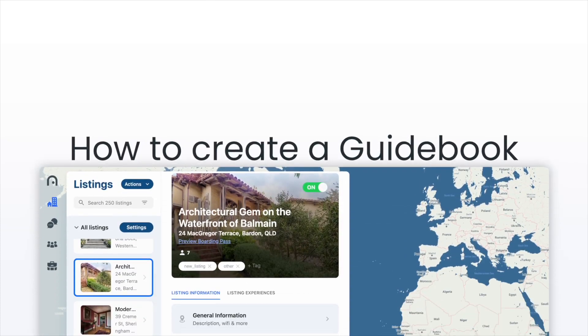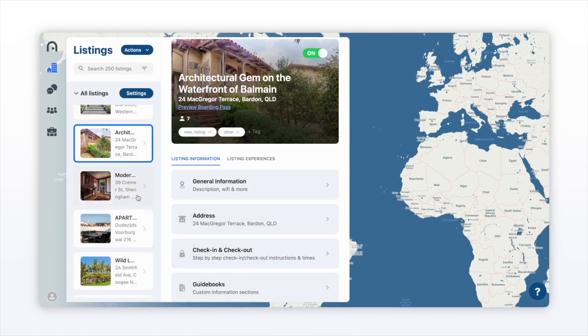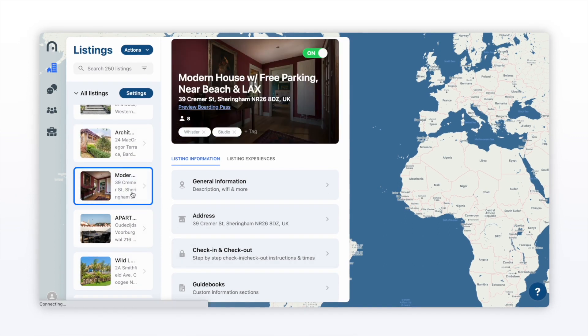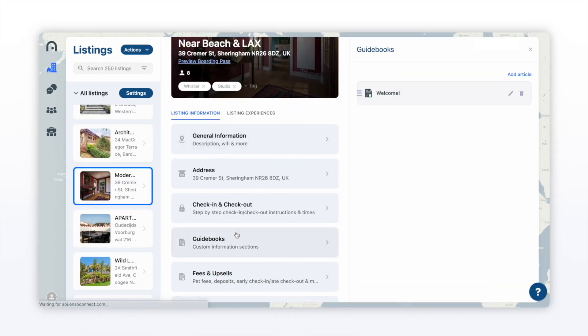Today I'm going to show you how to create a guidebook for your guests. First, navigate to a listing you want to create a guidebook for, then scroll down to guidebooks.